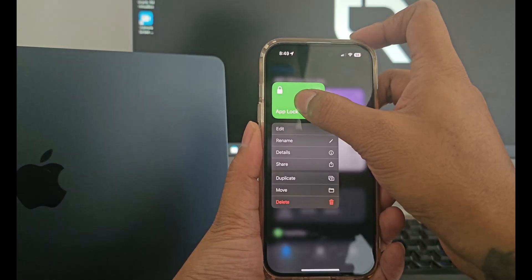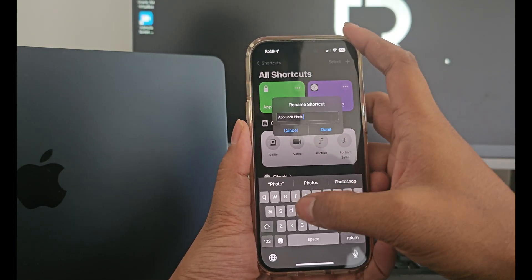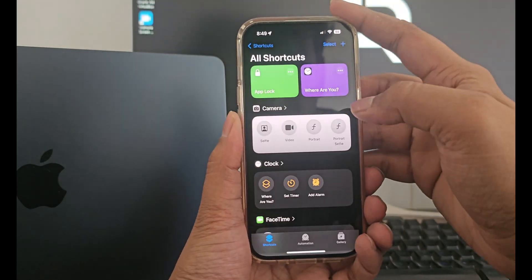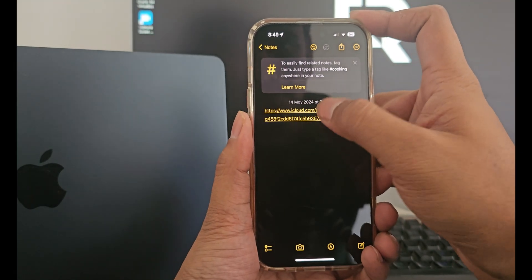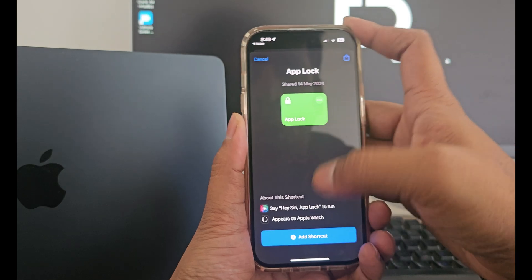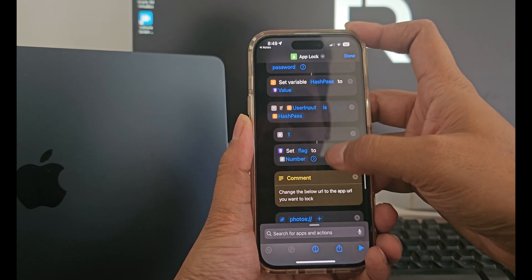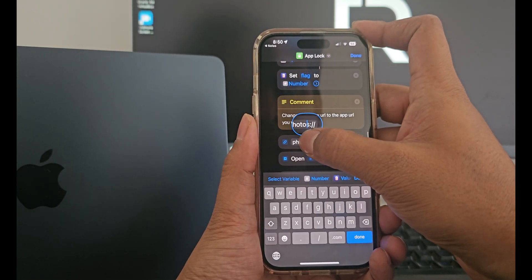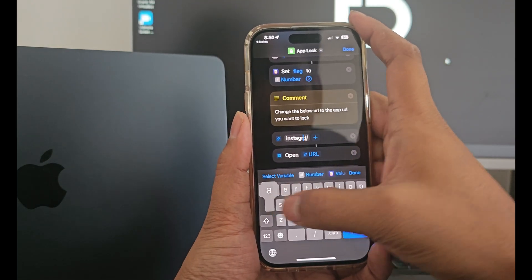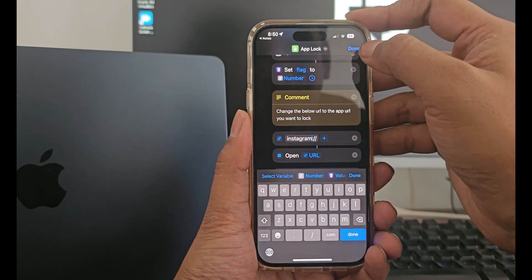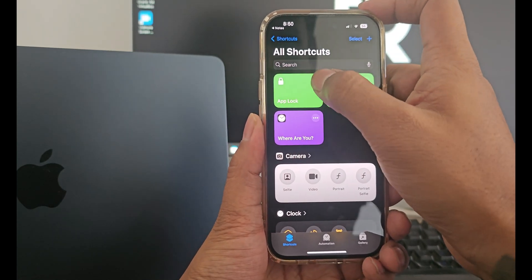Now let's try to lock our Instagram application. For this we will first go to our shortcuts app and rename the current app lock that we have used on our photos app. Just tap and hold it and click rename. I am renaming it to app lock photos. Now again click on the shortcut link and click add shortcut. Tap on the three dots and repeat the same process. This time replace the word photos with Instagram and click done.